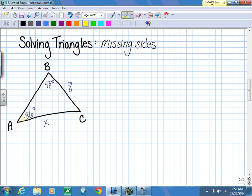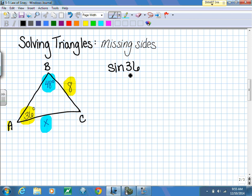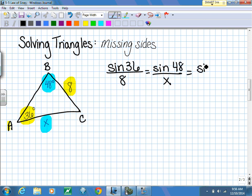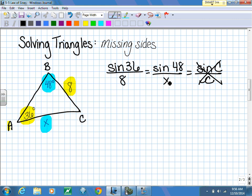For finding missing sides, if we start with angle A of 36 degrees, the opposite side is 8. Then with 48 degrees, the opposite side is x. This allows us to set up the proportion: sine of 36 degrees over 8 equals sine of 48 degrees over x. I don't need angle C or little c, so I just work with these two ratios - one complete and one with my variable.